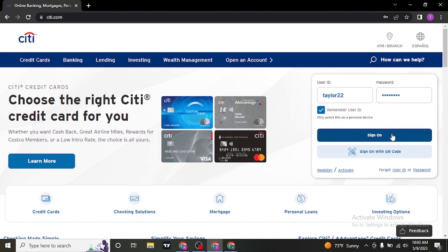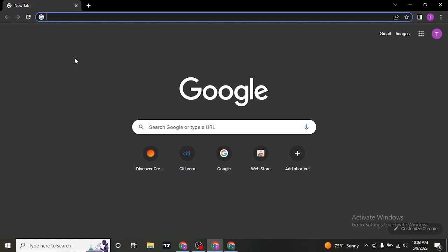So that was the video on how to log into your credit card account of Citibank. Be sure to give this video a thumbs up and also subscribe to our channel for more daily tutorials that we post. That's pretty much it for today. Thanks for watching.